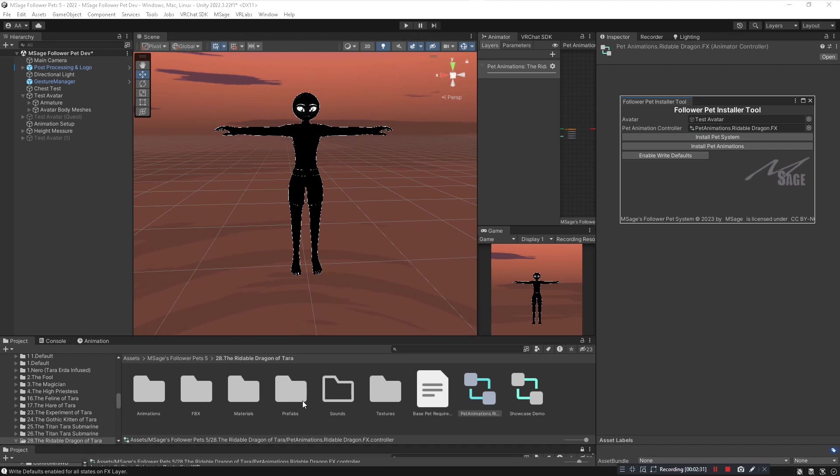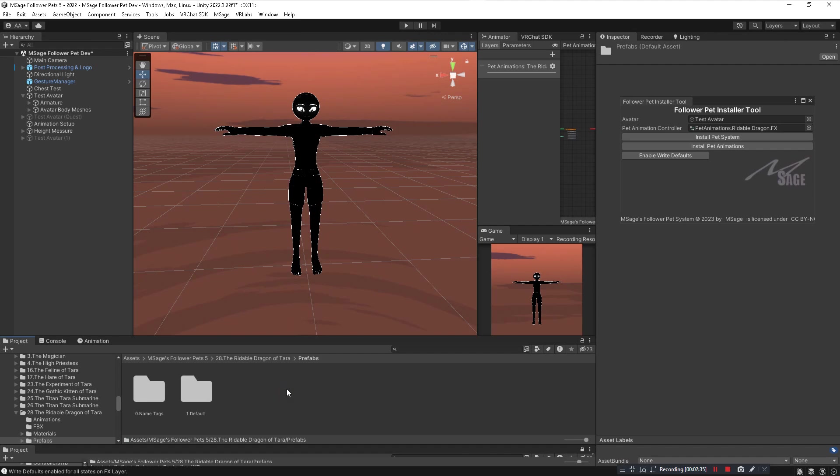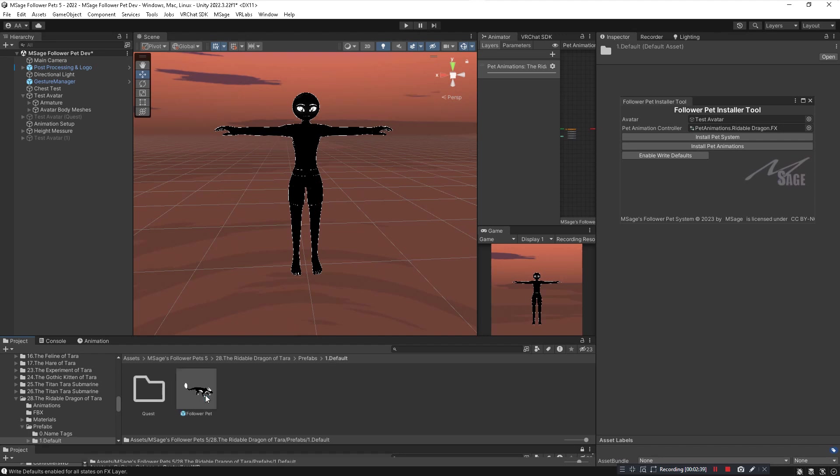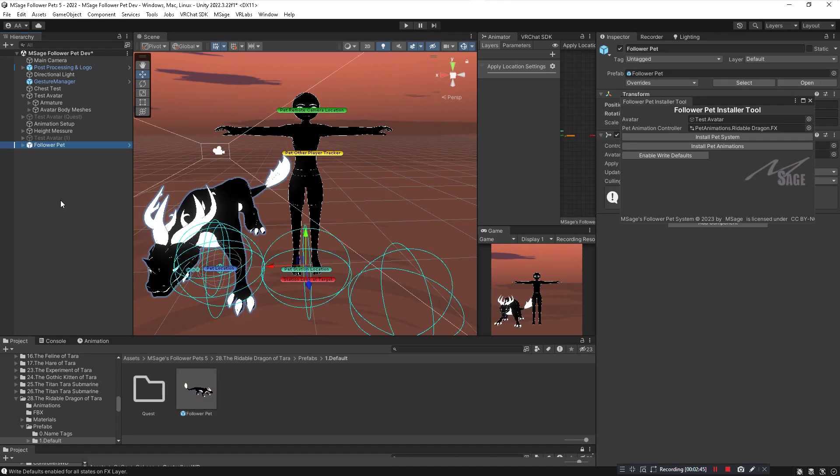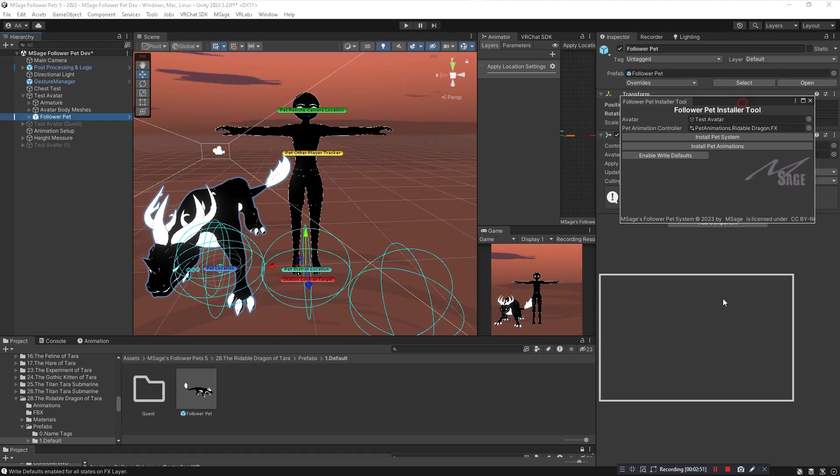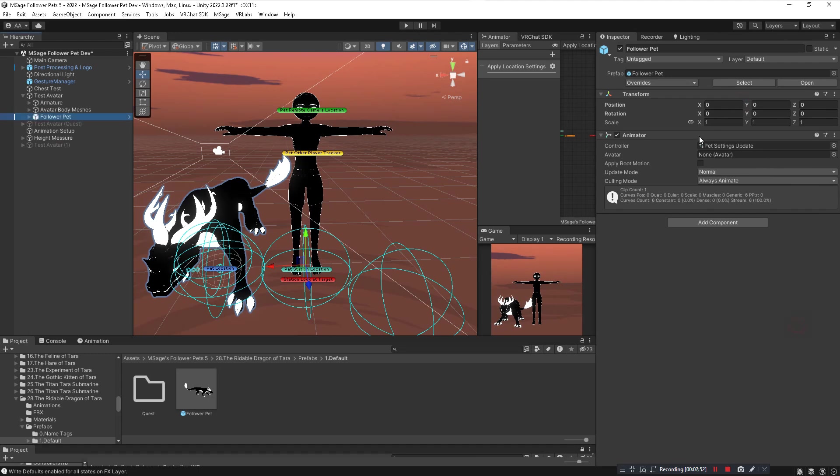Now you have your animations installed, you have the pet system installed, but we need the actual pet on our avatar. Go to the prefabs folder of the follower pet that you have, go into the default one folder or if you have a custom skin go into the other folder instead. You want to click and drag that pet into your hierarchy first, then click and drag the pet to your avatar. Make sure the follower pet is in the 0-0-0 position of your avatar.